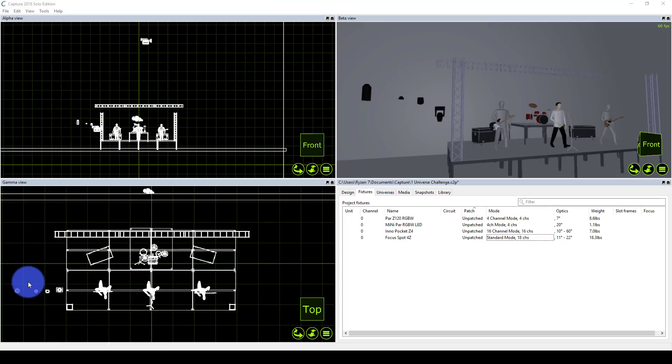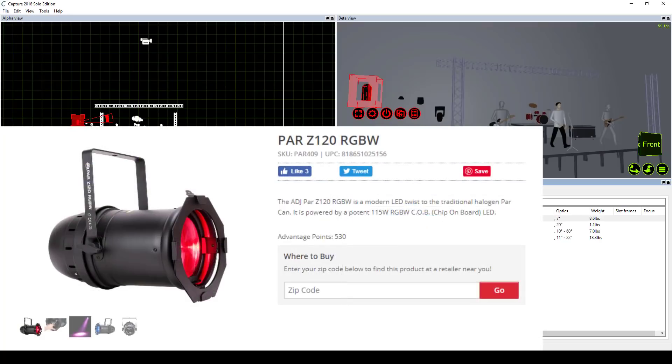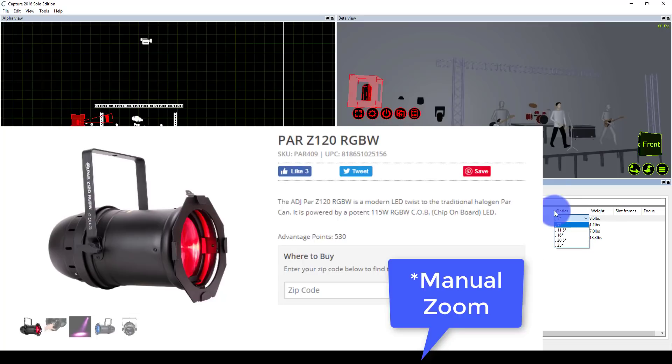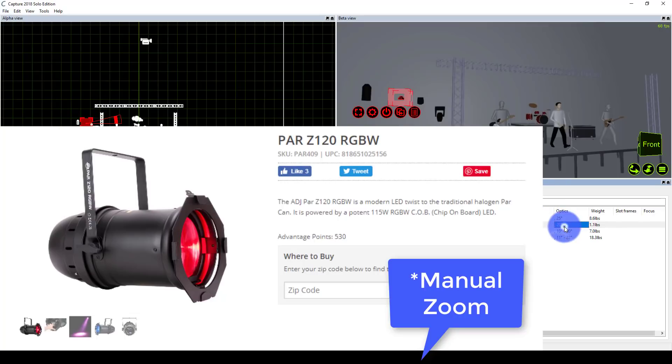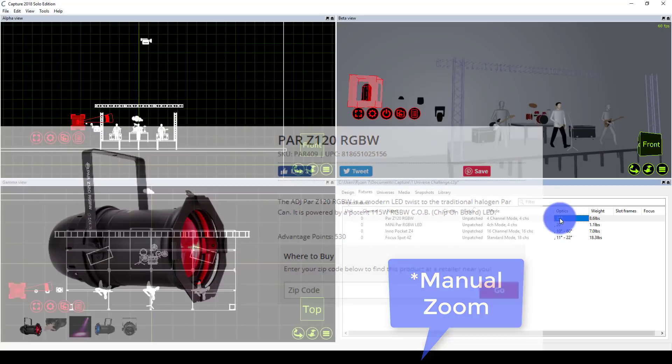I decided to go with four lights for this example. The first is the ADJ PAR Z120 RGBW, a really nice PAR that I can zoom, which is killer. Here in Capture it's showing fixed optics, and that's true, but you're able to get from seven degrees to 25 degrees, which is really cool. I can make those as wide as I want for the front light and really spread across the stage with just a few lights.